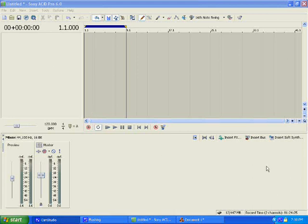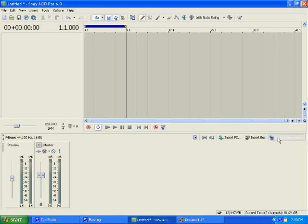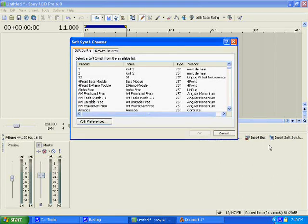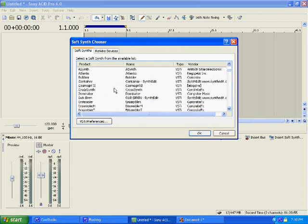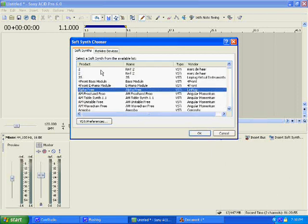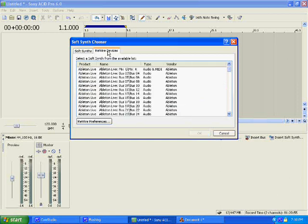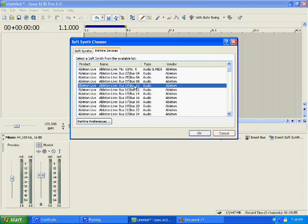First thing you want to do is go over here where it says insert soft synth. Click on that. Now when you go up here to your VST preferences, it's just like choosing an instrument that you want down here, except if you notice at the top you see rewire devices. That's basically what a slave is, that's what you're going to rewire with it.